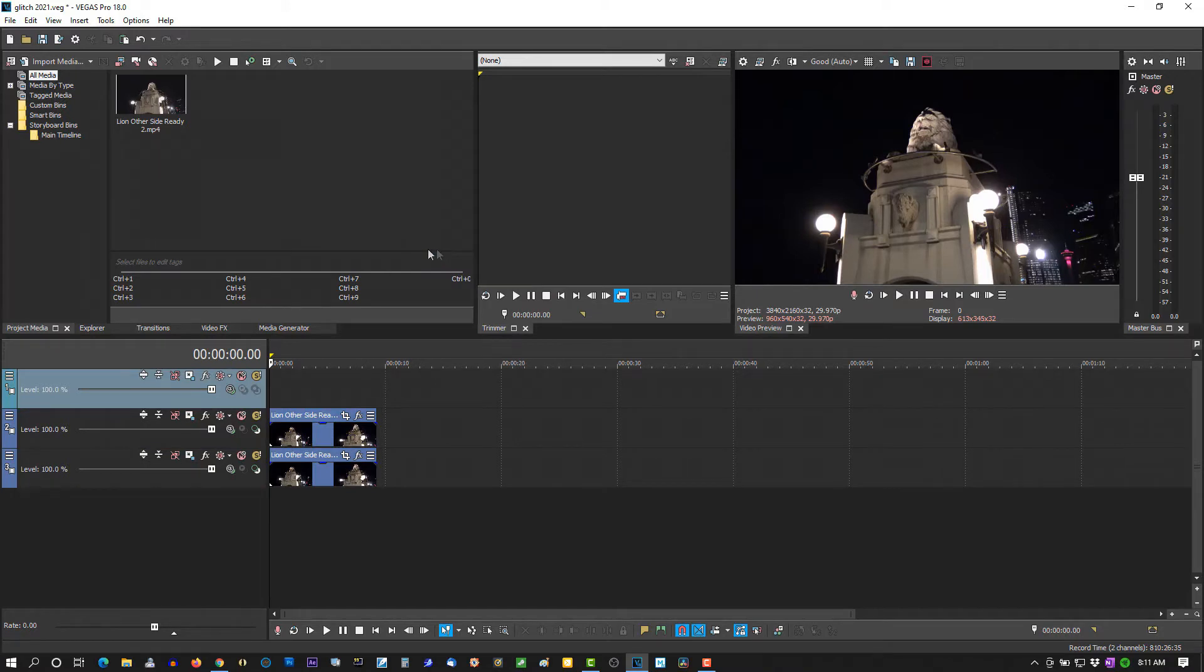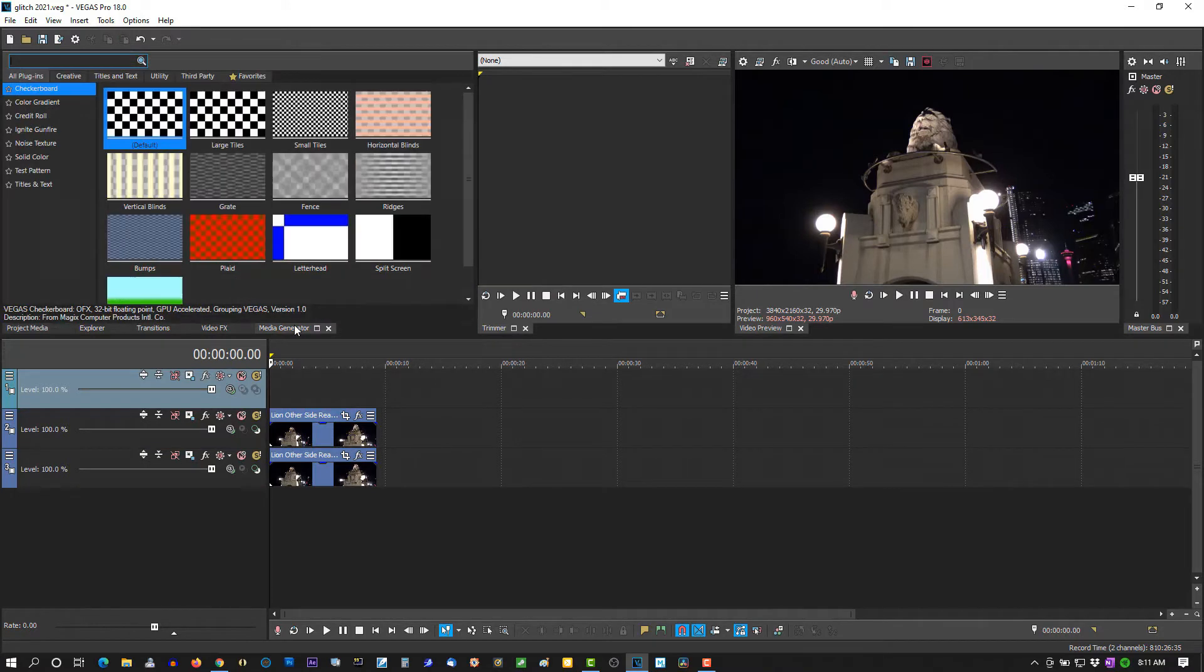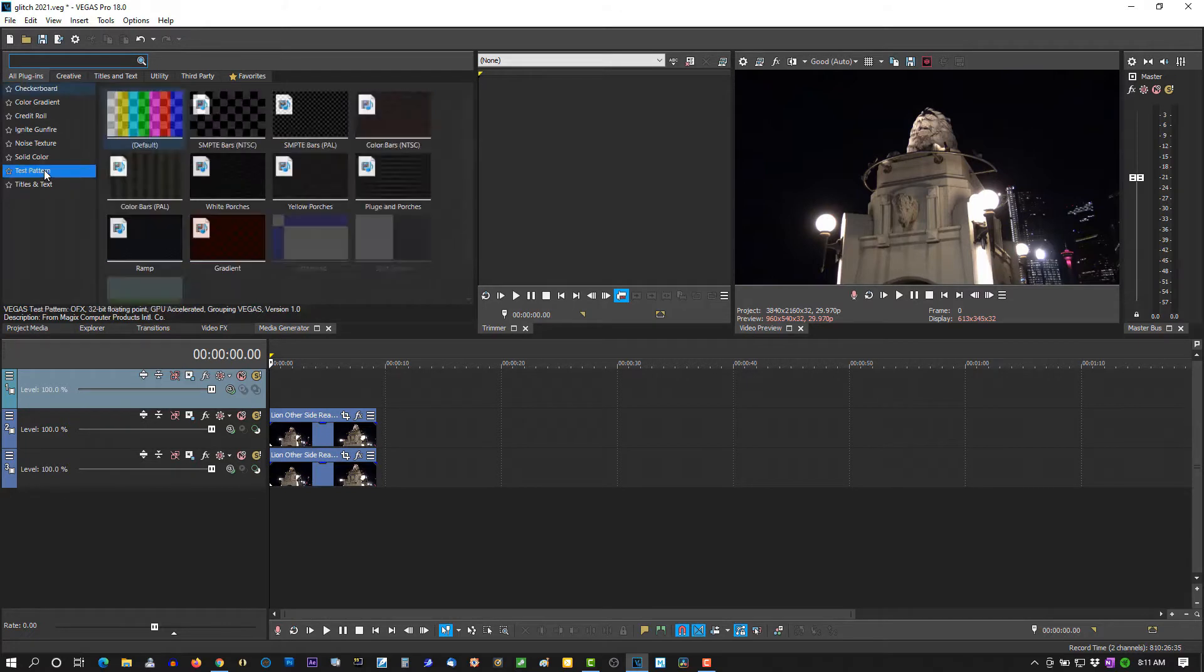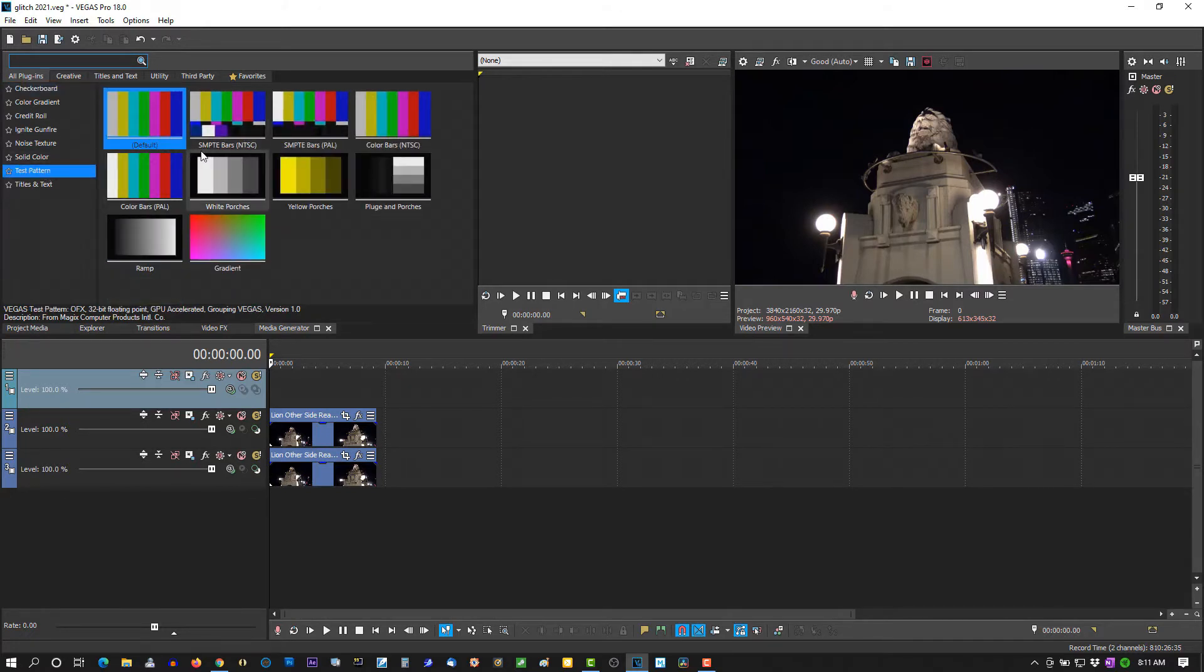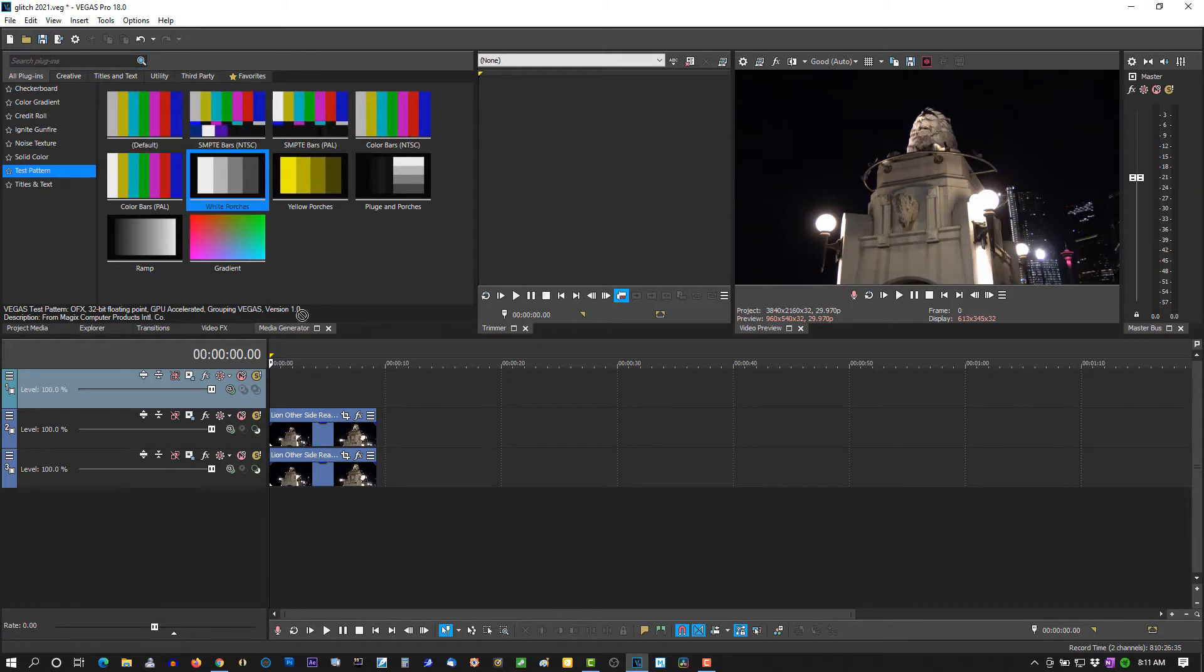I'm going to go to Media Generators. Select Test Pattern. Select SMPTE Bars and TSC.